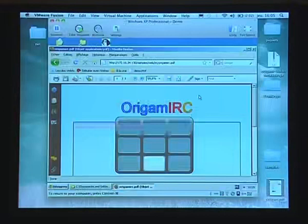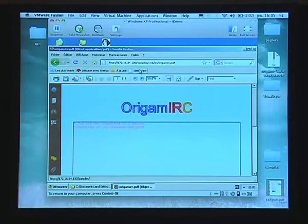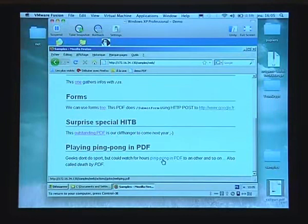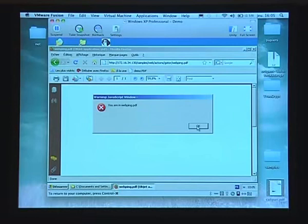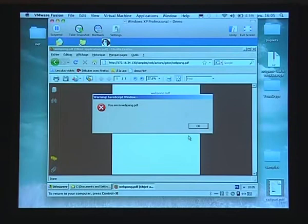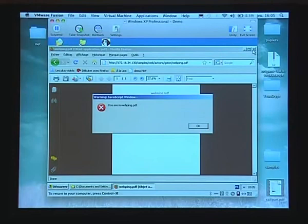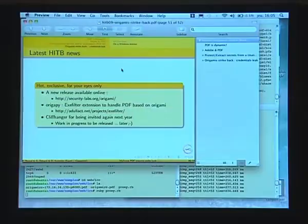Last thing I'll show: ping-pong between two PDFs. Believe me, this is really boring. I'm in one PDF, I say OK, and now I'm in another one. You cannot stop it — now I just have to reboot. This is really painful. That's why I kept it for the end.